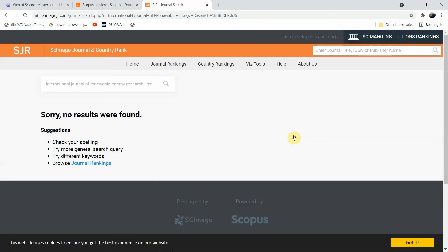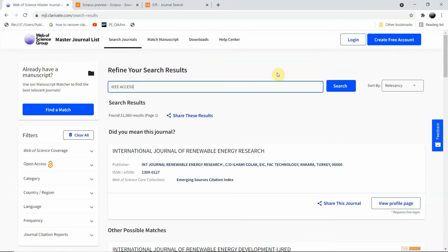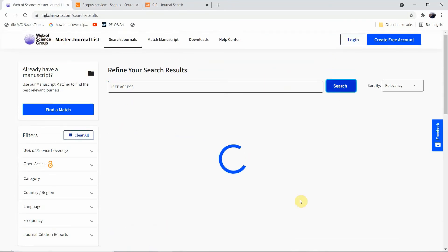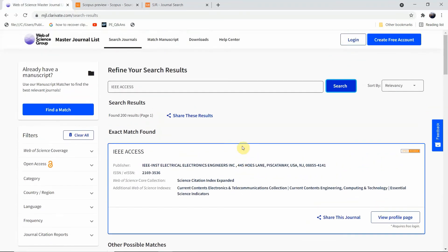Let me take another example — IEEE Access. I will search for this journal in Web of Science. You can confirm that yes, this journal is indexed in Web of Science, and the category is Science Citation Index Expanded — SCIE — which is highly rated.